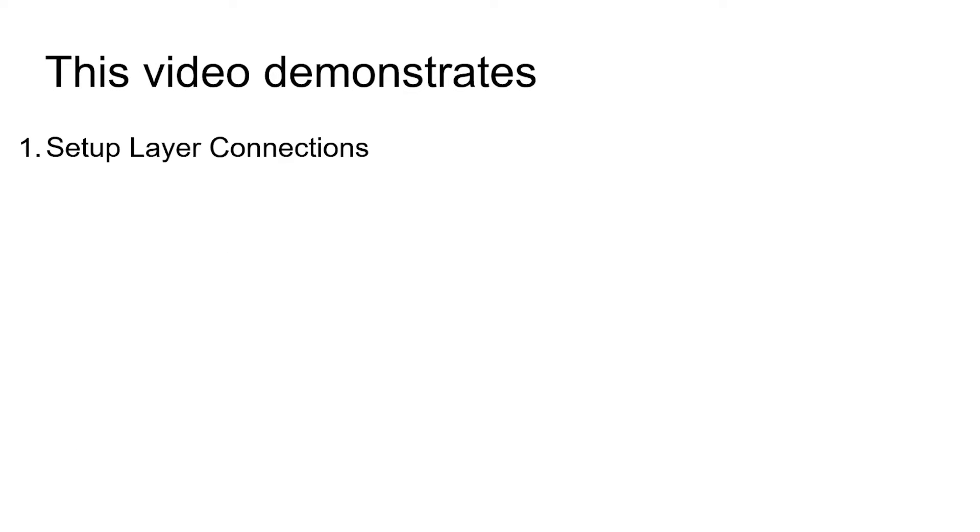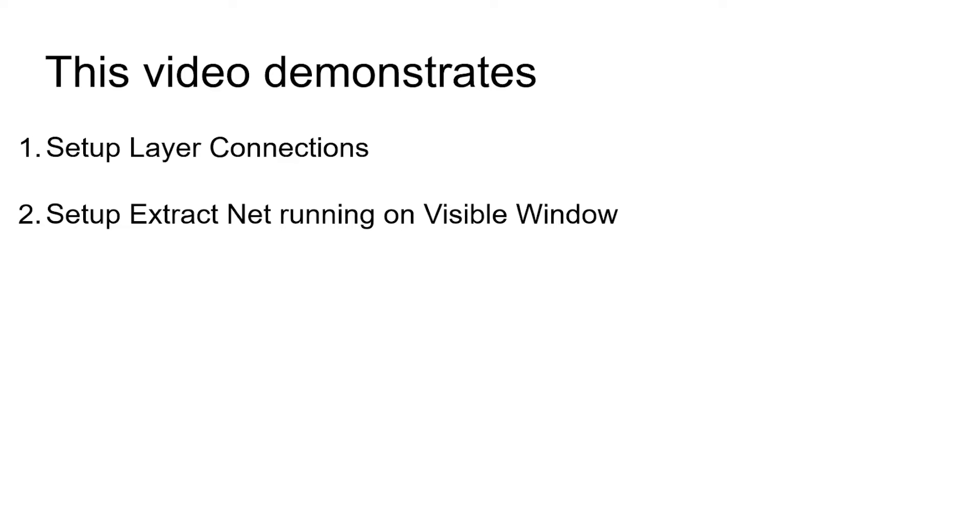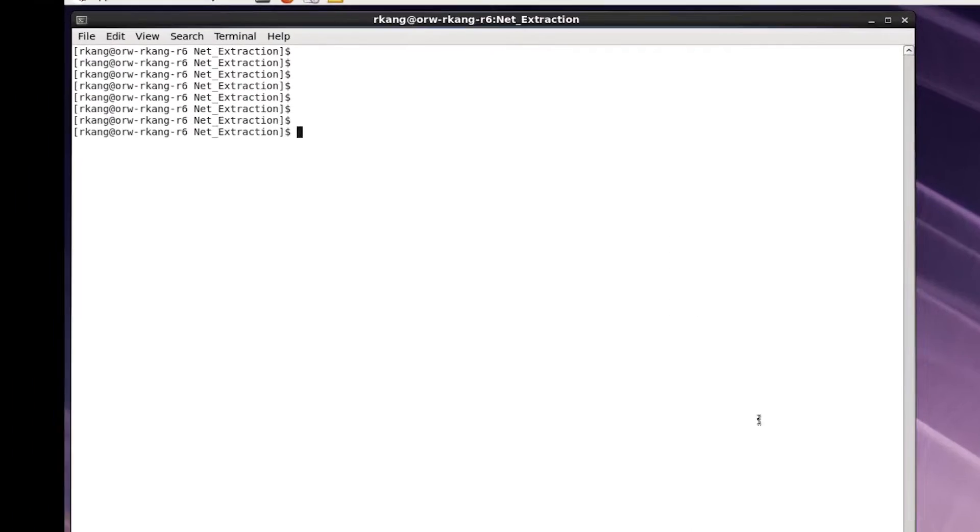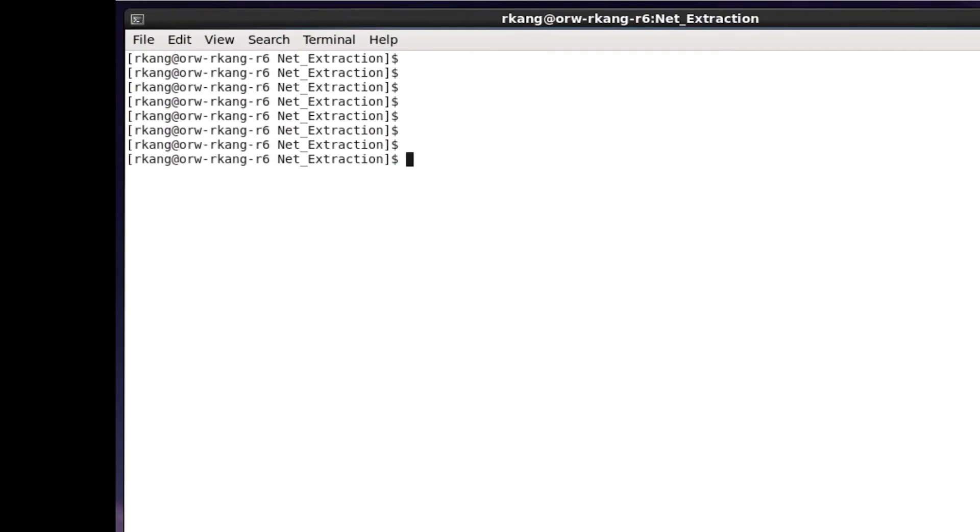This video demonstrates setting up layer connections, setting up Extract Net running on visible window, saving extracted results to a file, and setting up layer connection in layer property file.